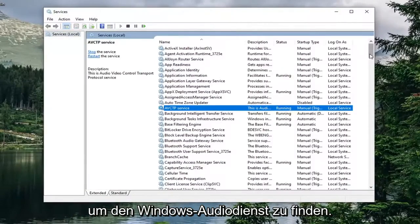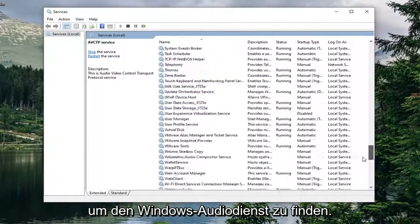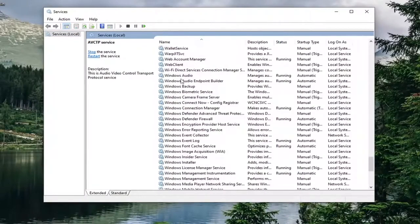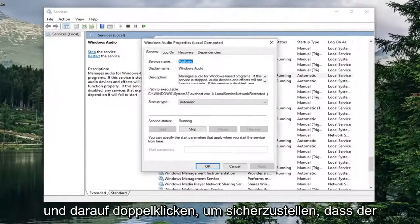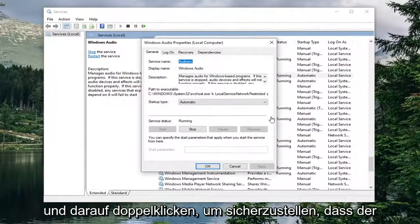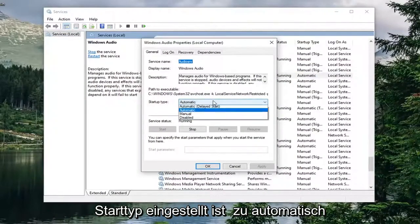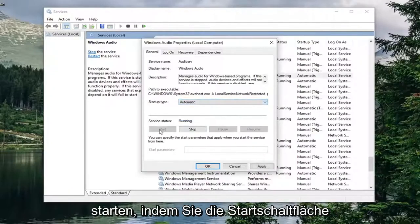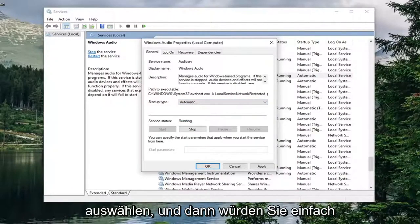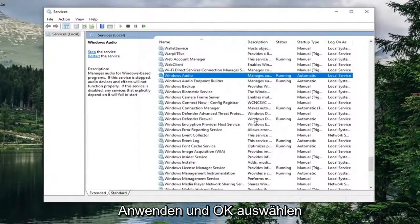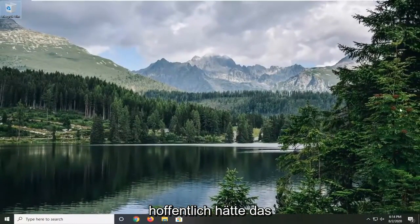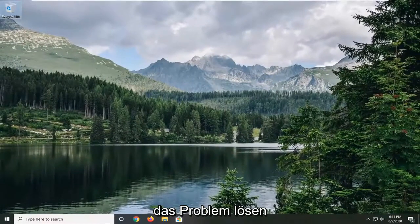Locate the Windows Audio service — you might have to scroll down near the bottom. Double click on it and make sure the Startup Type is set to Automatic. If the service status is stopped, start it by selecting the Start button, then select Apply and OK, and close out of here. Hopefully that would have resolved the problem.